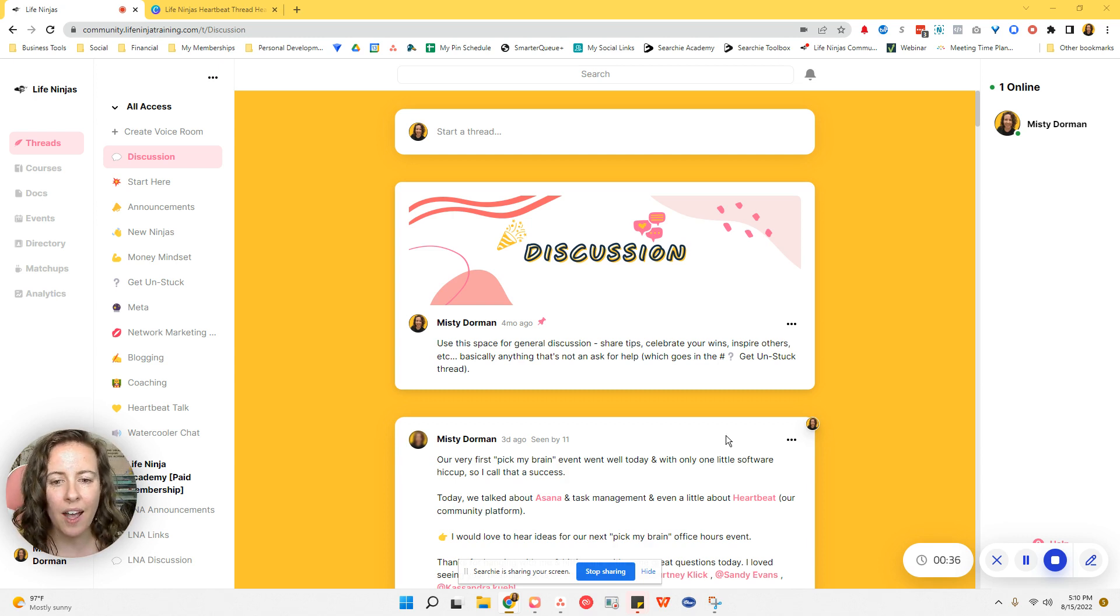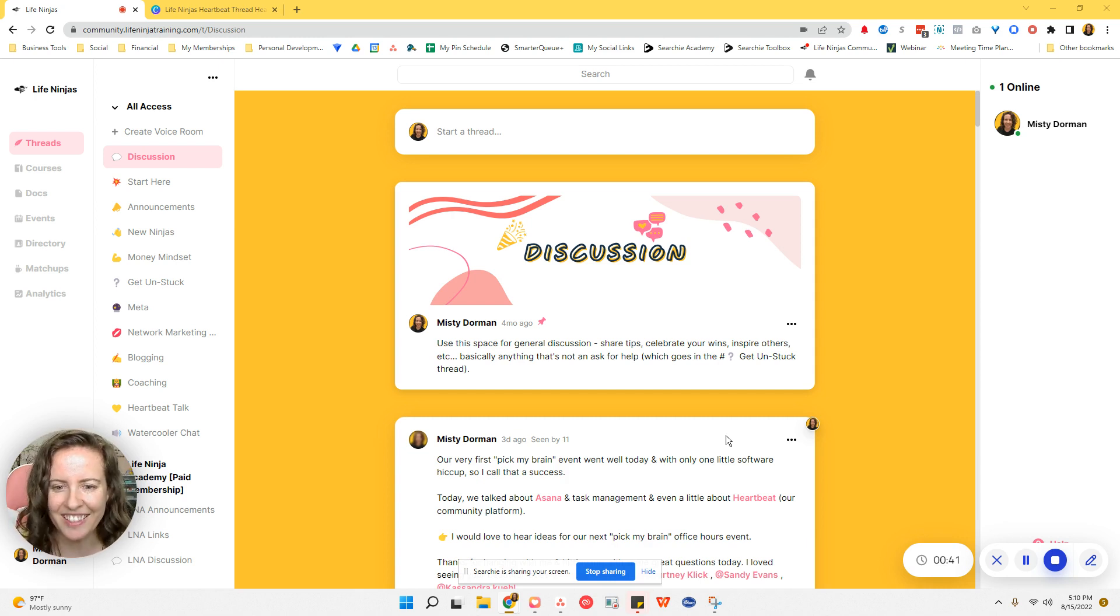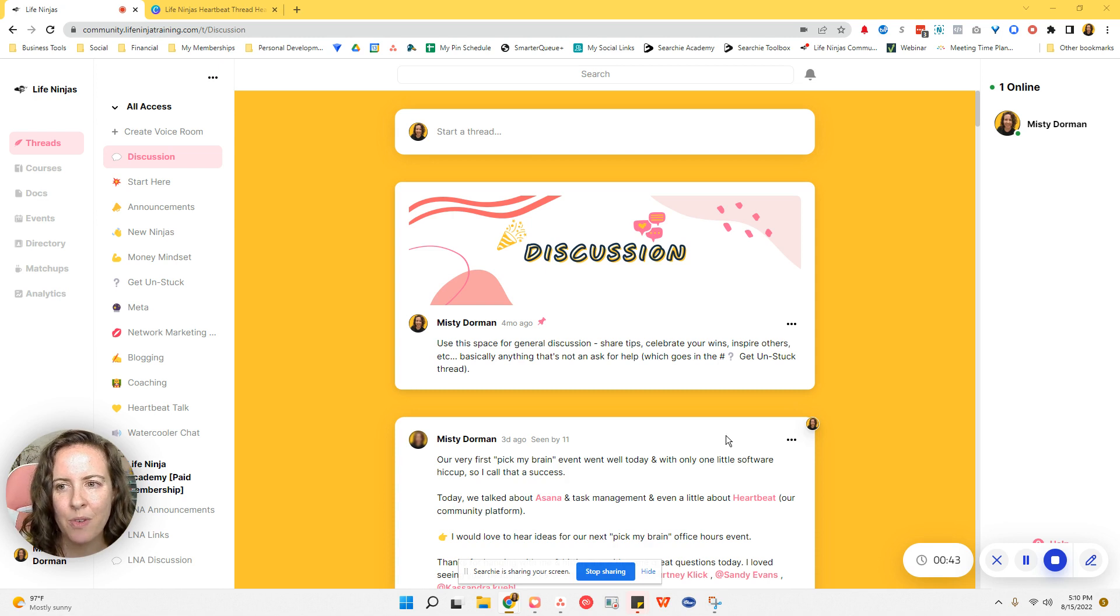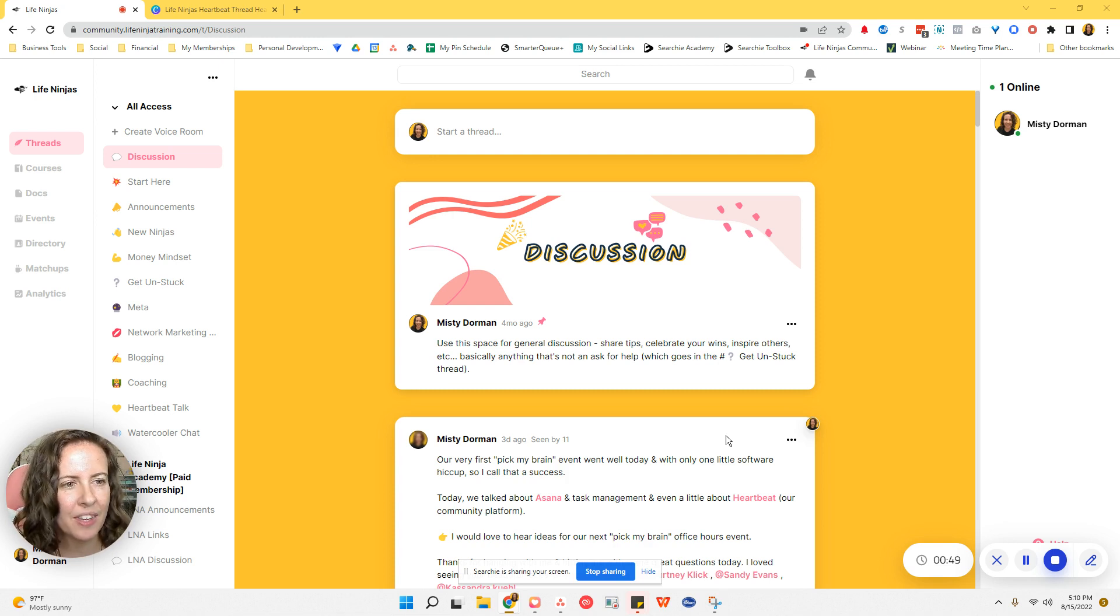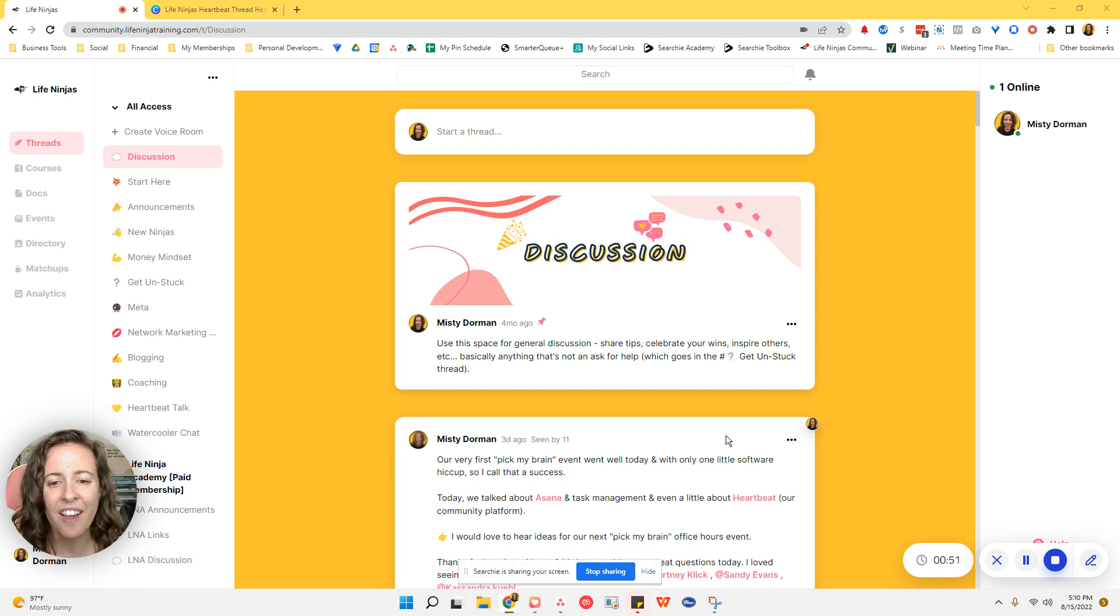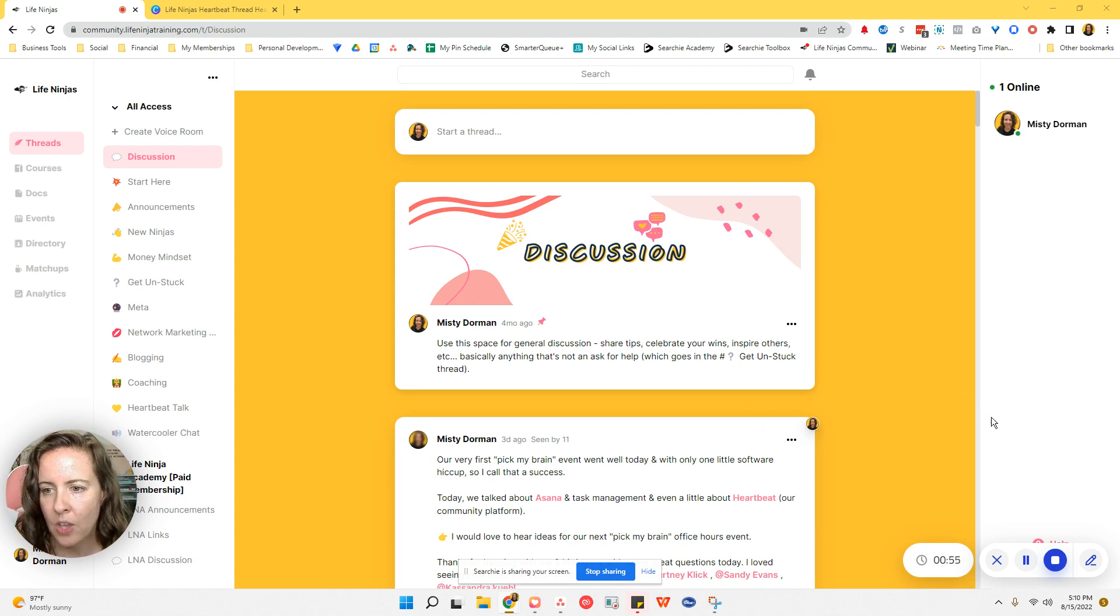So I am doing a training series on Heartbeat, how to do different things in Heartbeat in the community platform. And so I do have a whole playlist full of videos for you. If you need instructions on how to do something else, also be sure to leave me a comment if there's something else you want to see in here.